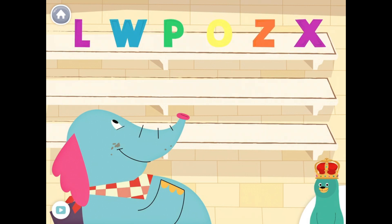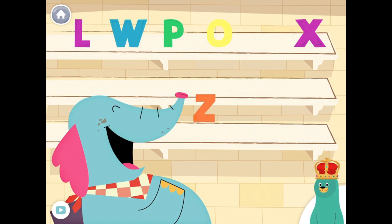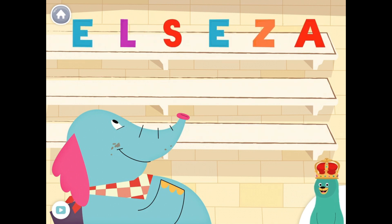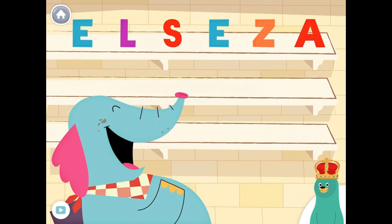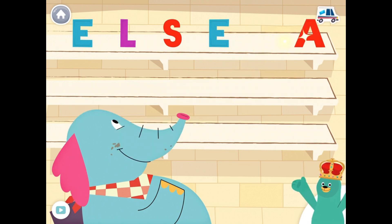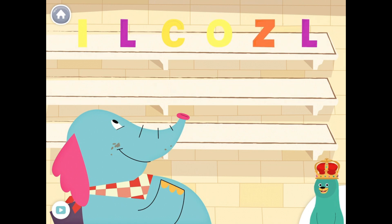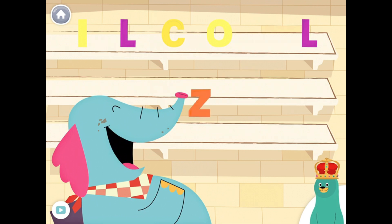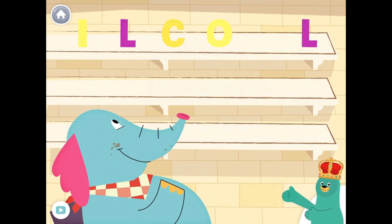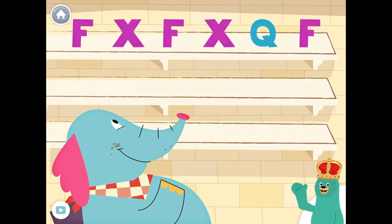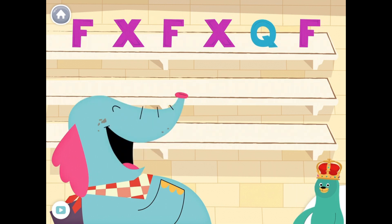Feed the letter Z to Allo. Yay! You fed the letter Z to Allo. Feed the letter Z to Allo. Yay! You fed the letter Z to Allo.